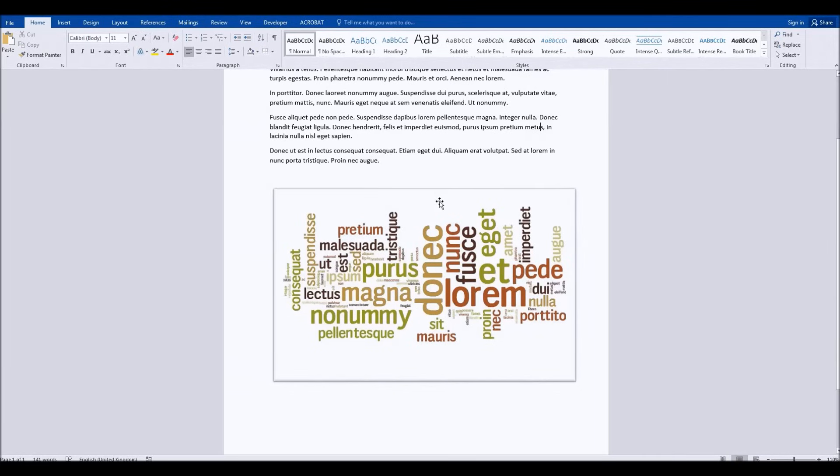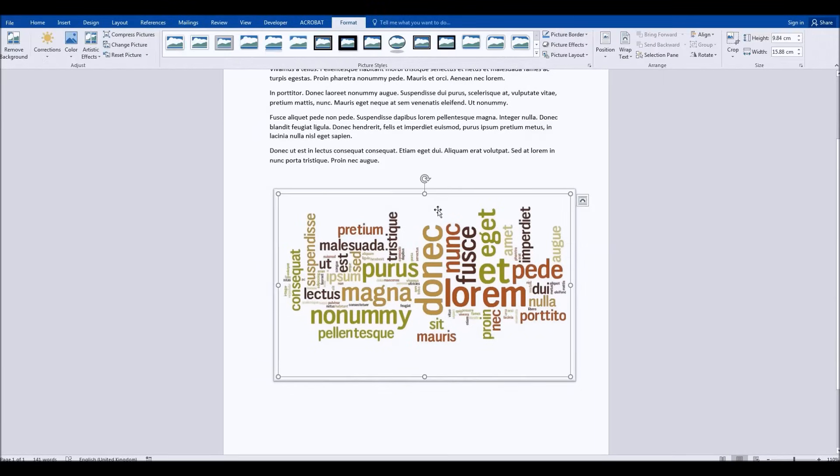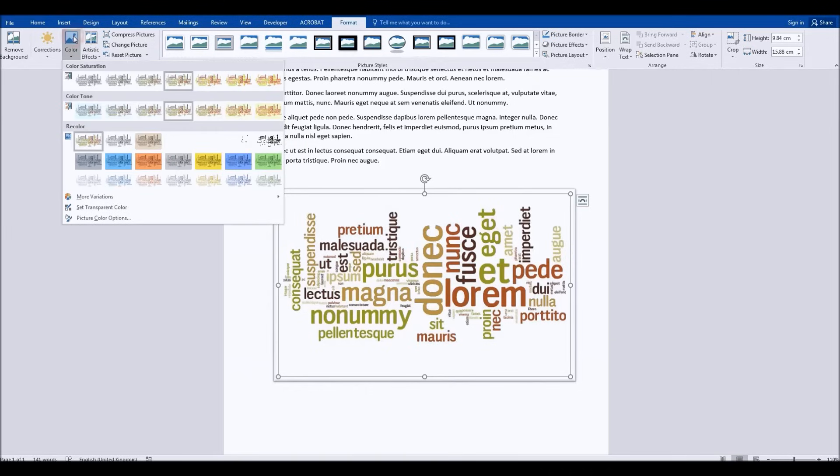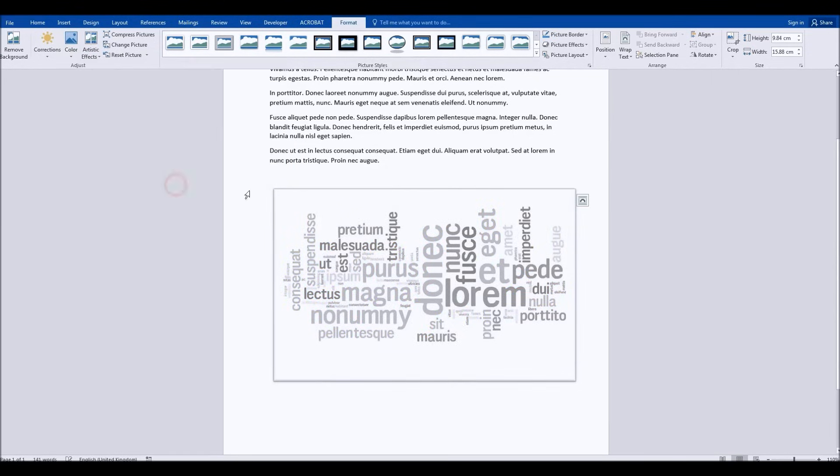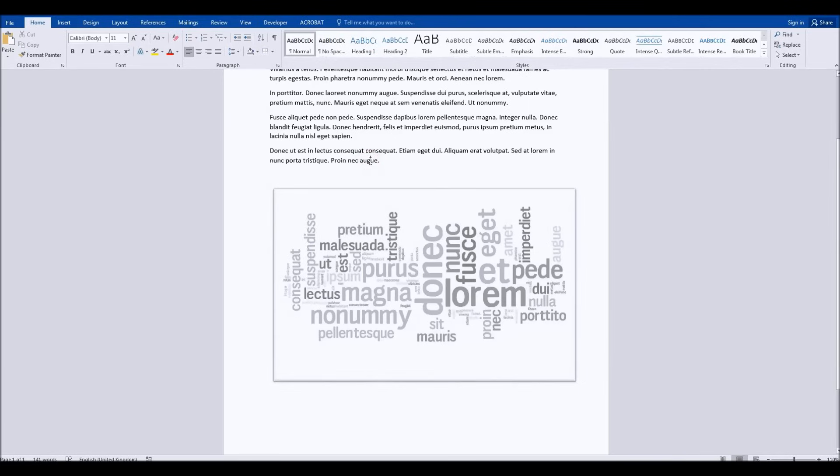And of course, right at the beginning you've got all the options for changing colors and changing themes, but again you've got all these options down here as well. So a variety of different tools available for creating a really good word cloud, really, really simply and easily.